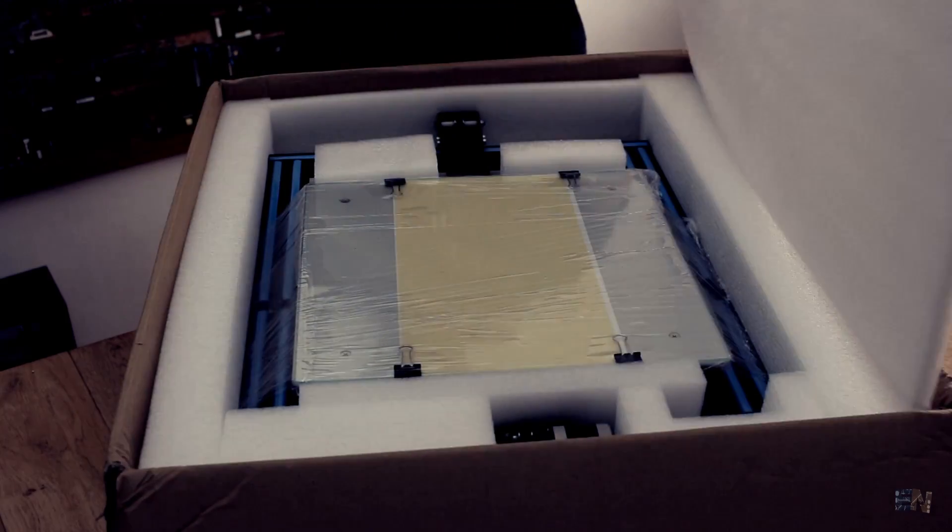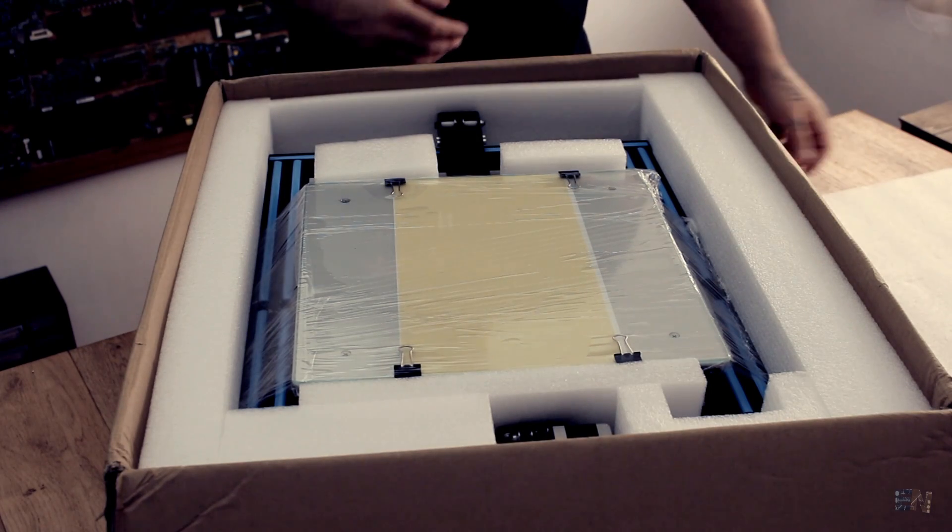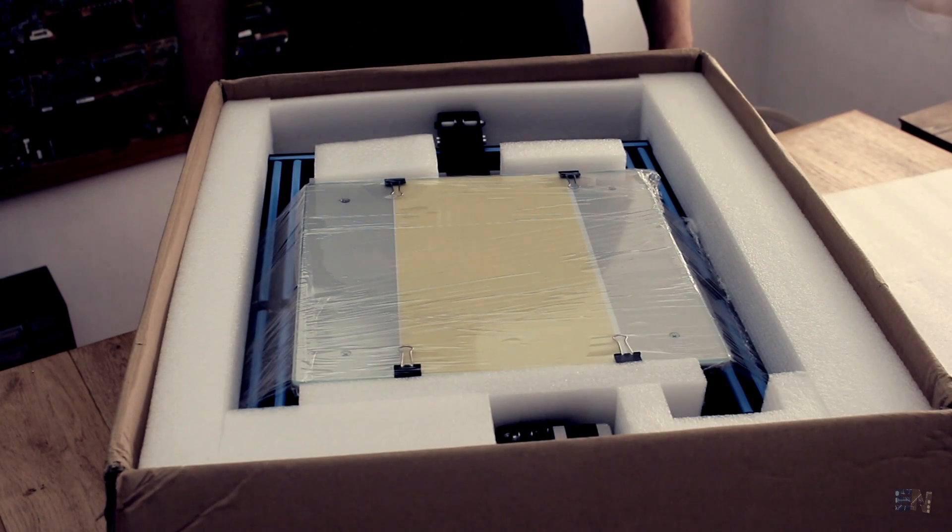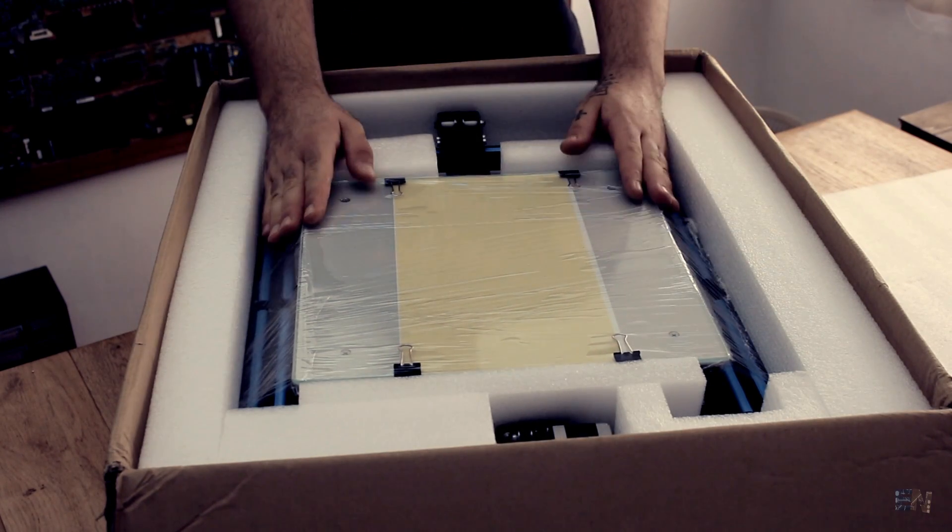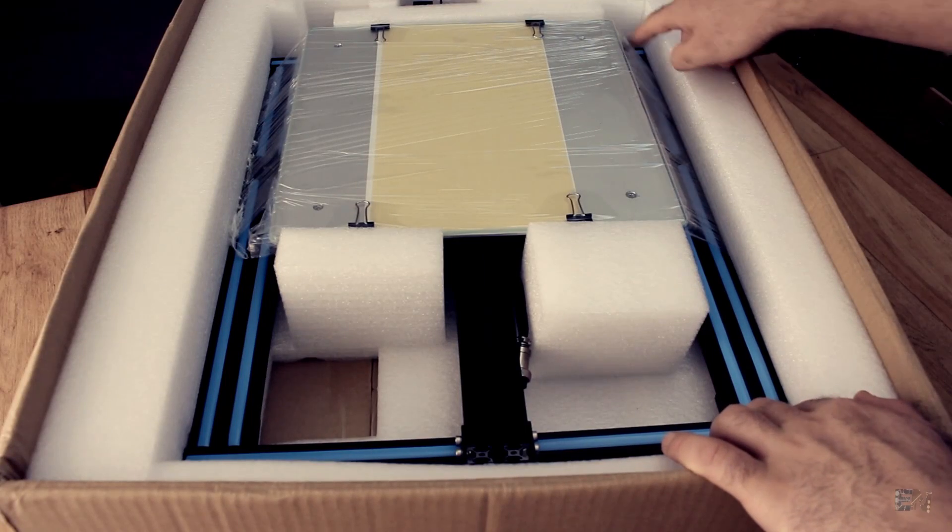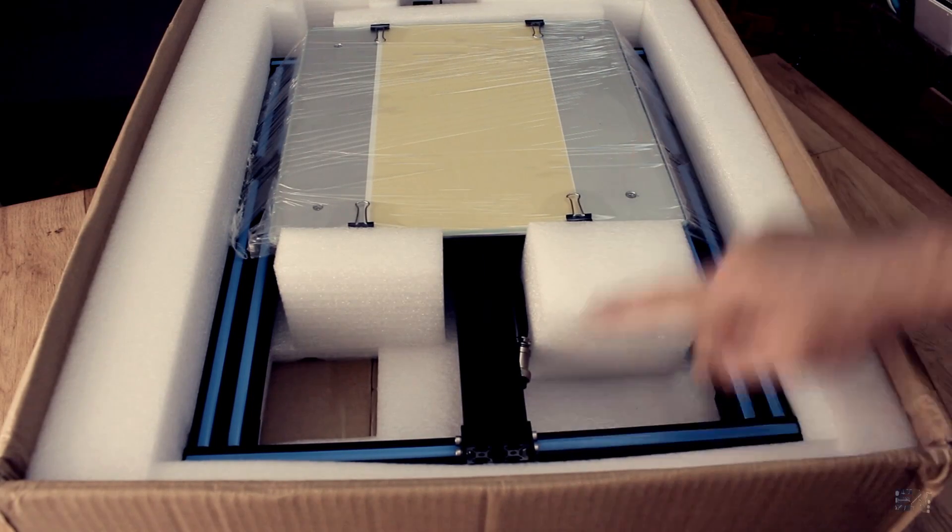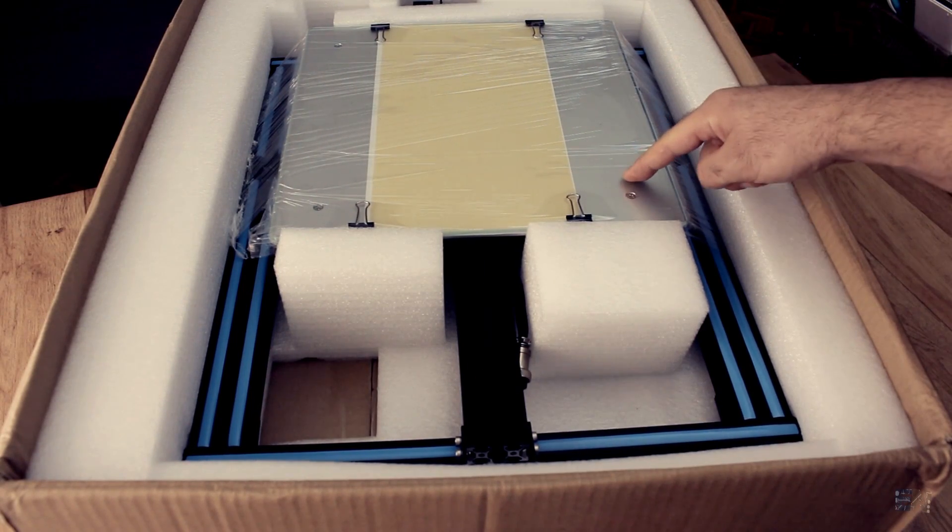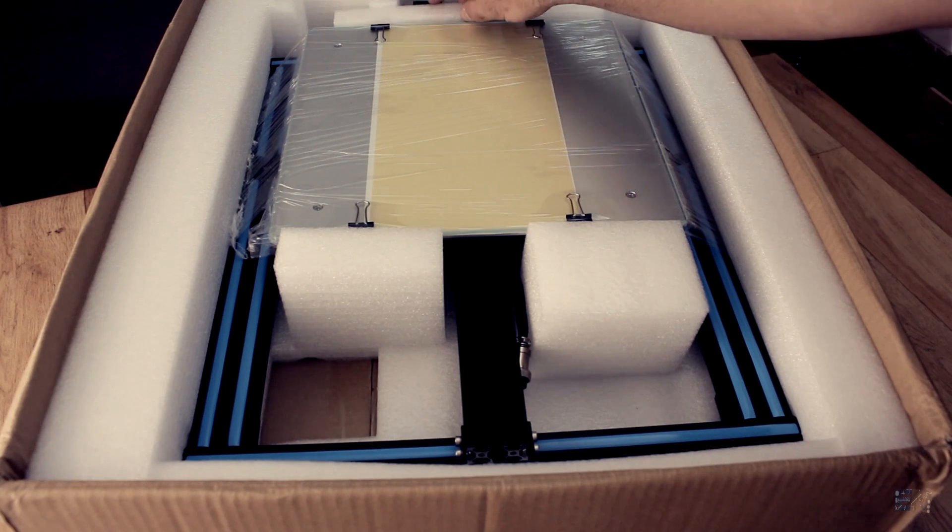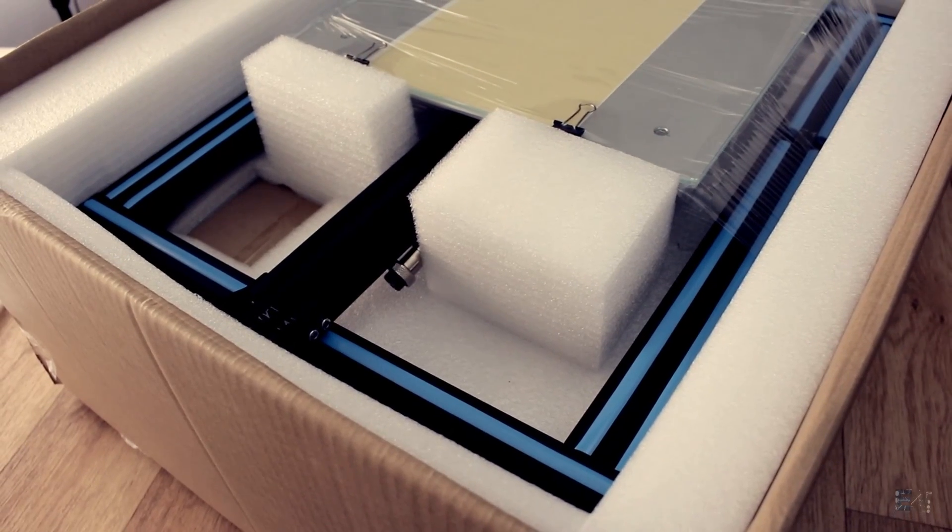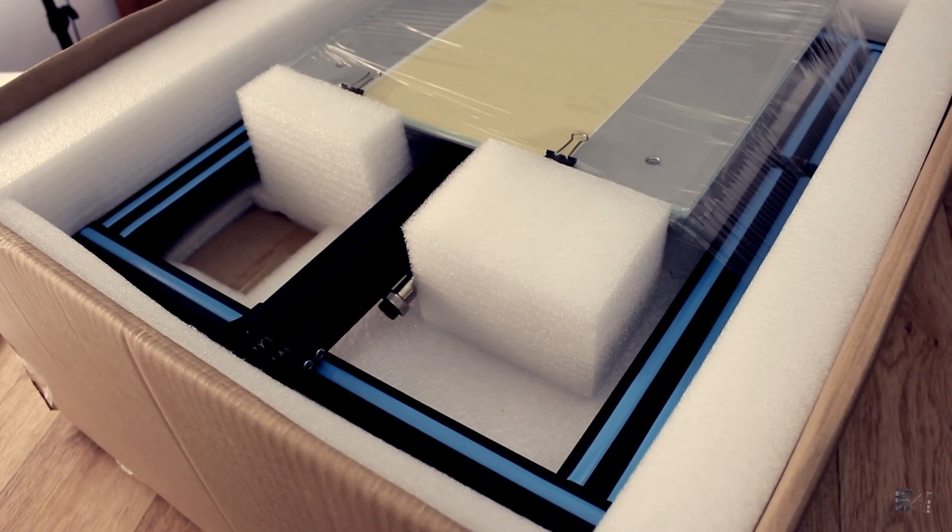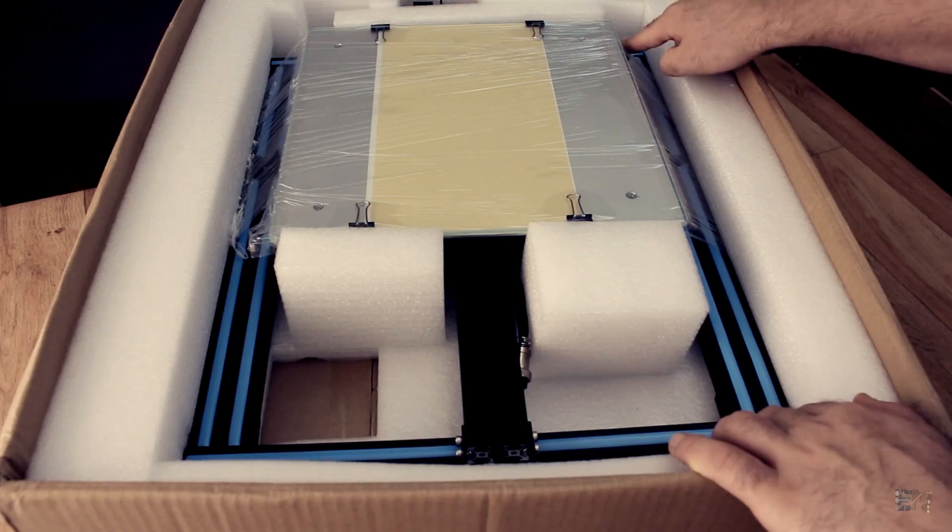Inside the box we have two compartments separated with white foam. On the first layer we have the bottom part well secured in place, already mounted with the heated bed and everything it needs. We have the bottom frame already screwed, so there will be no assembling for this part.